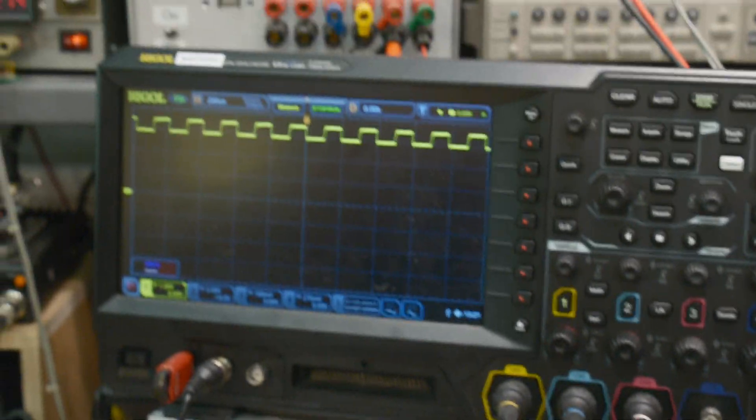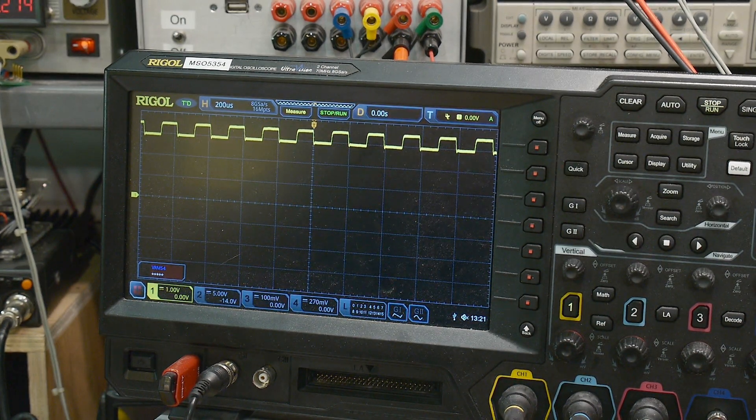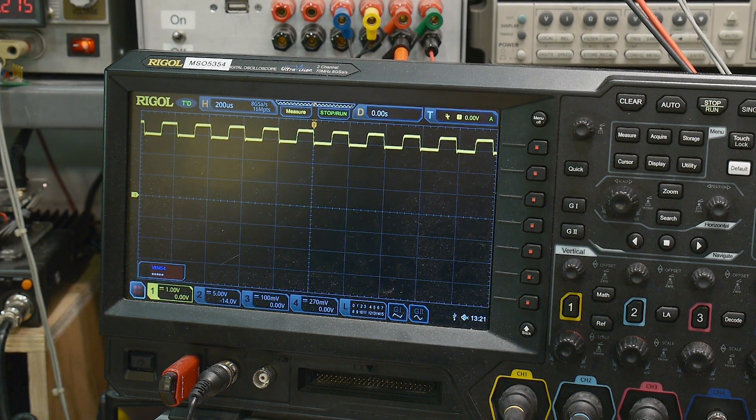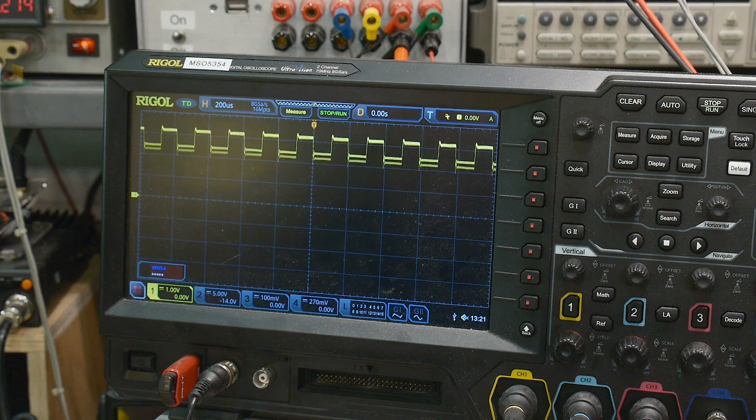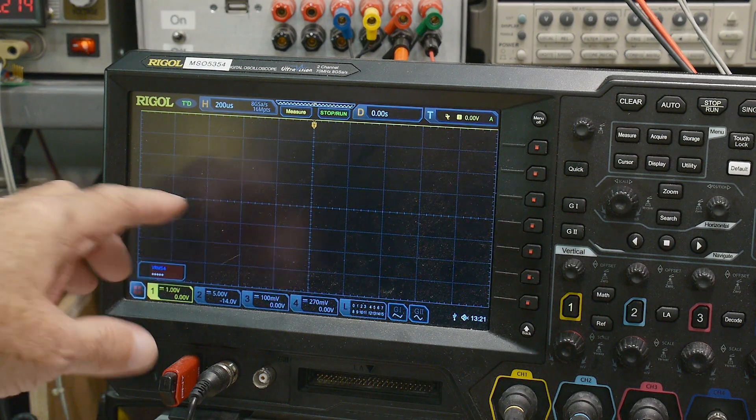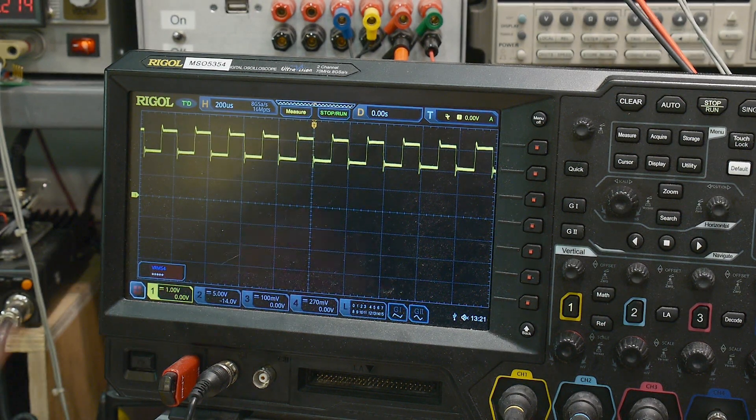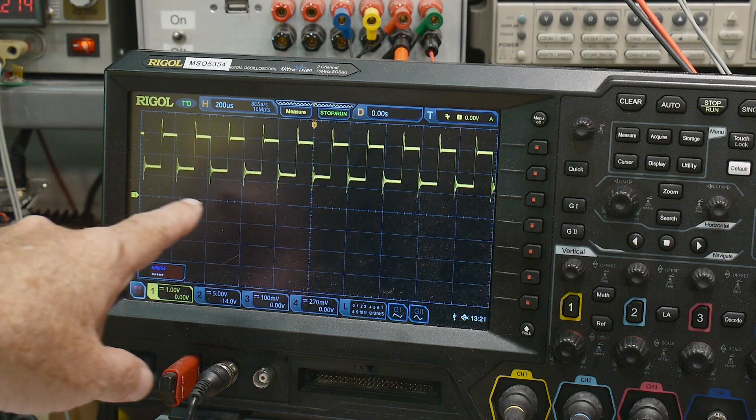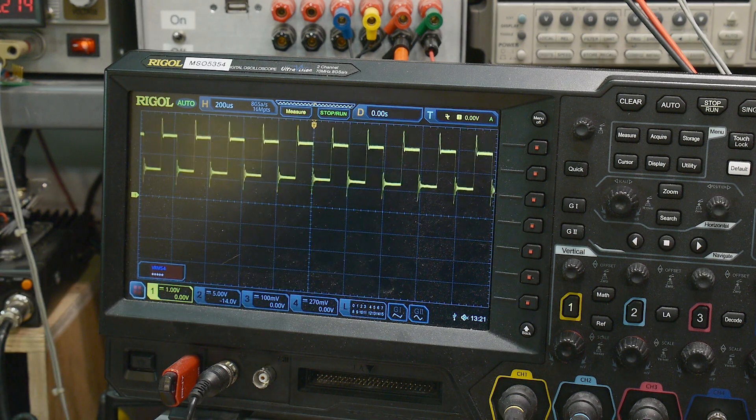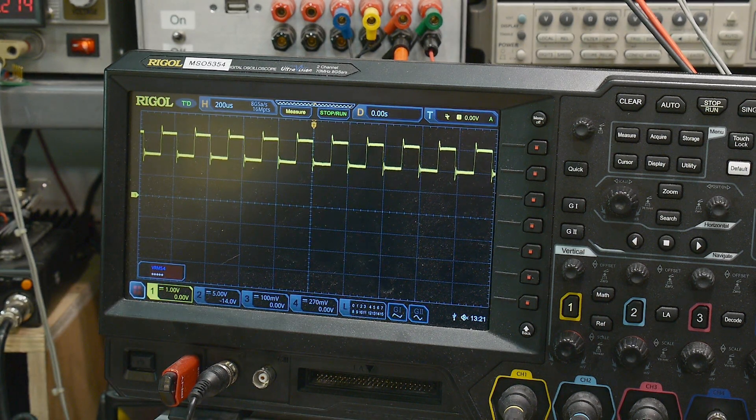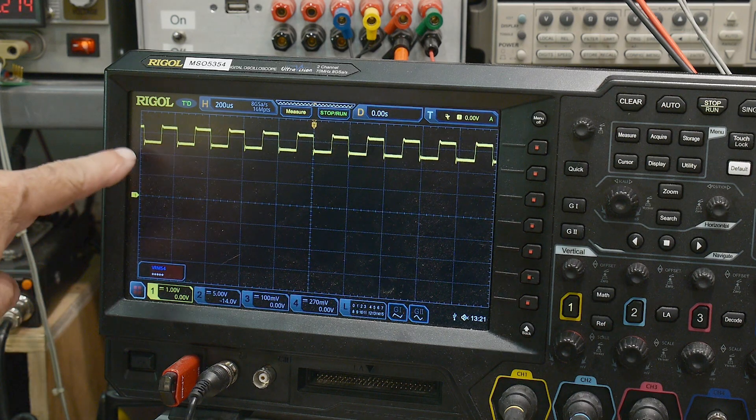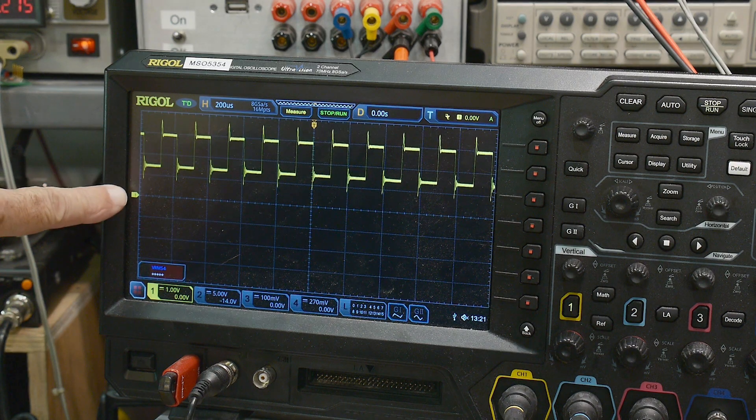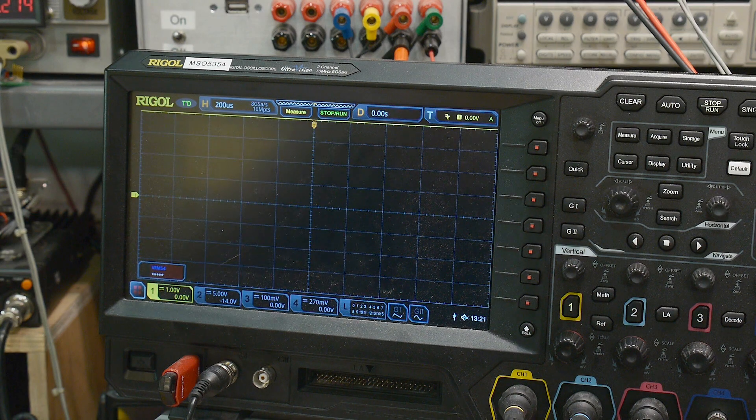All right. So let's take a look at some waveforms here. This is the drive current. So if I take a look at the bottom is actually the drive current, the regulation is being done on the negative side of the LED. So the closer this is to ground, the more current that it's drawing.